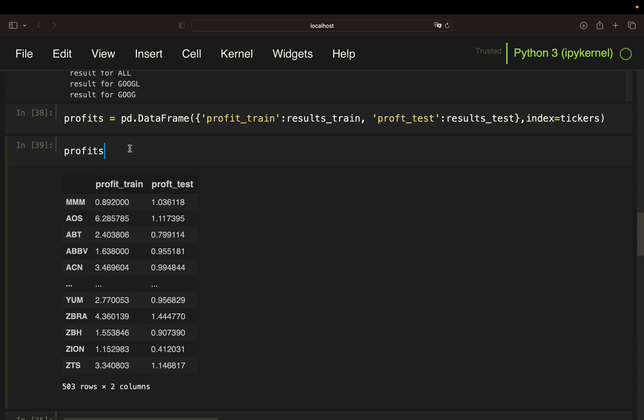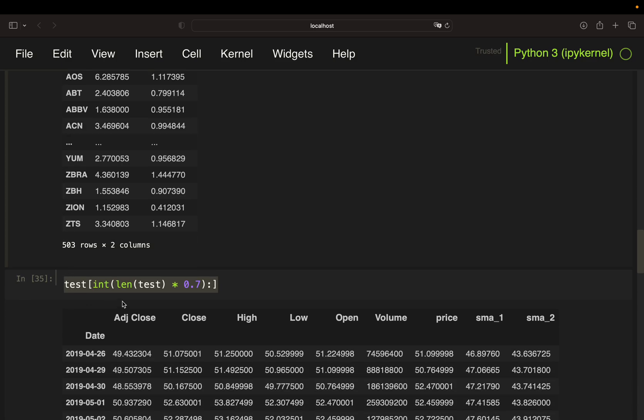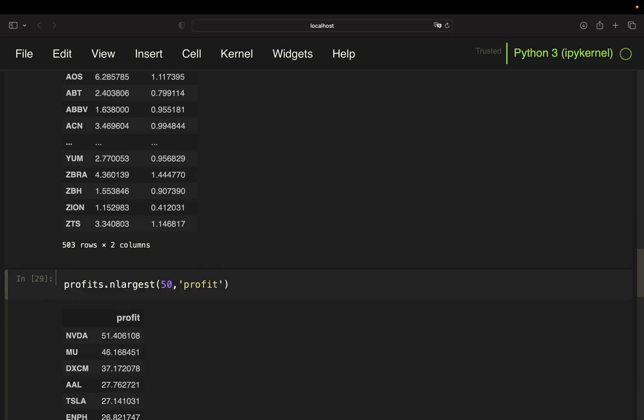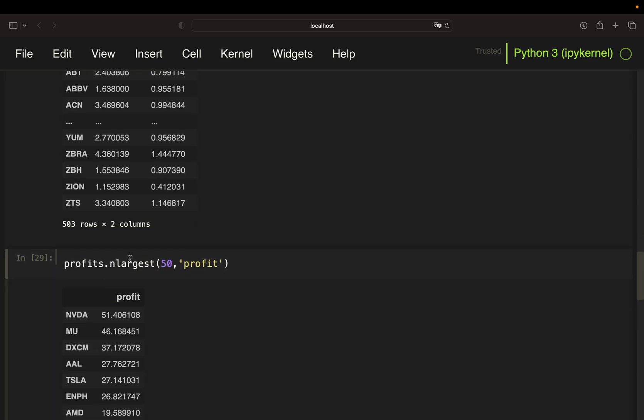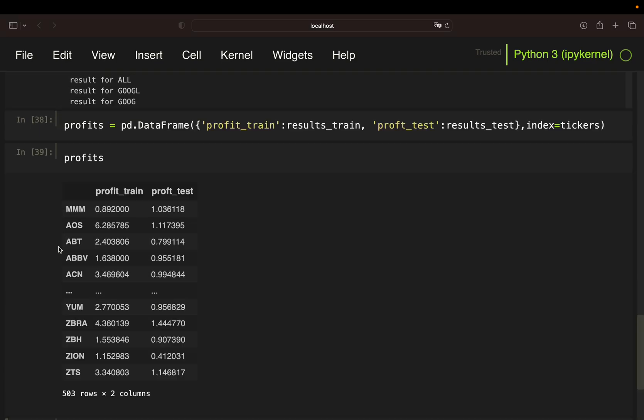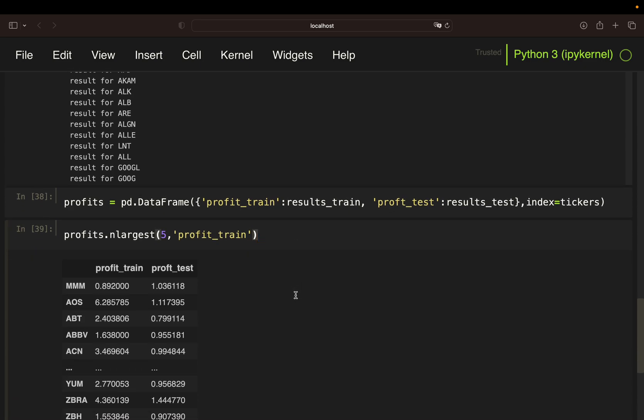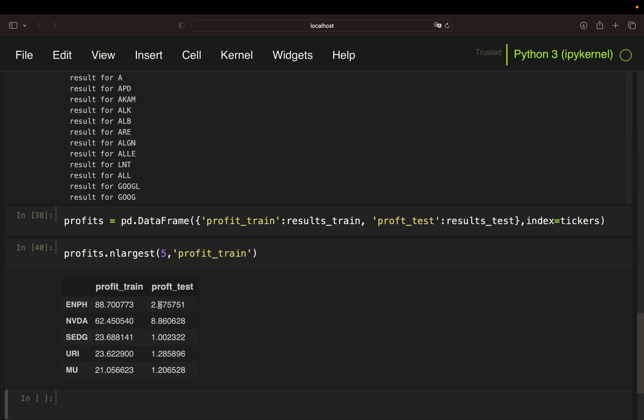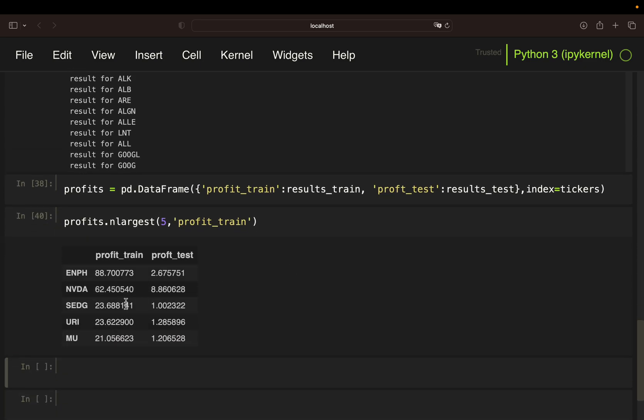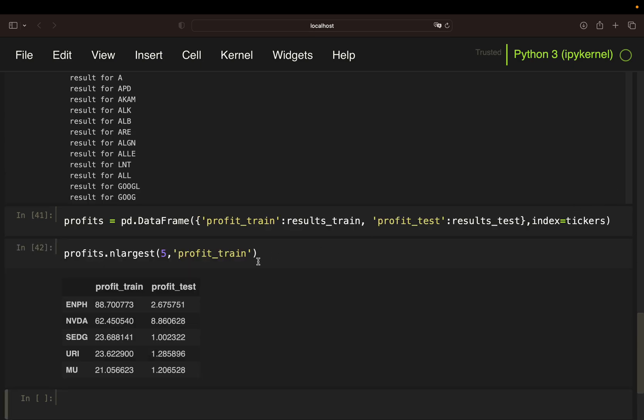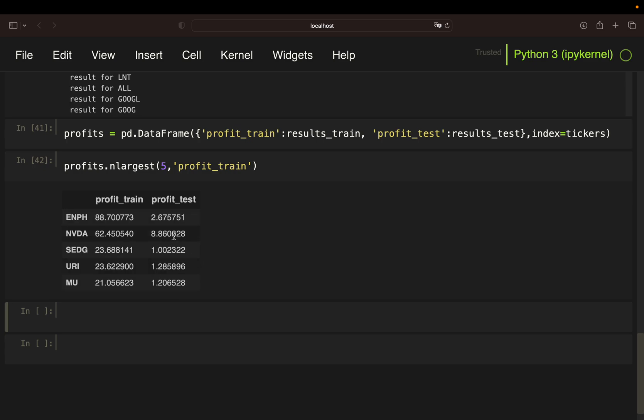You're just taking the largest, the five largest for the training period. And with that, you can see that over the training period, you have those assets. And then you can directly see... Oh, I had a typo here. Should be profits.